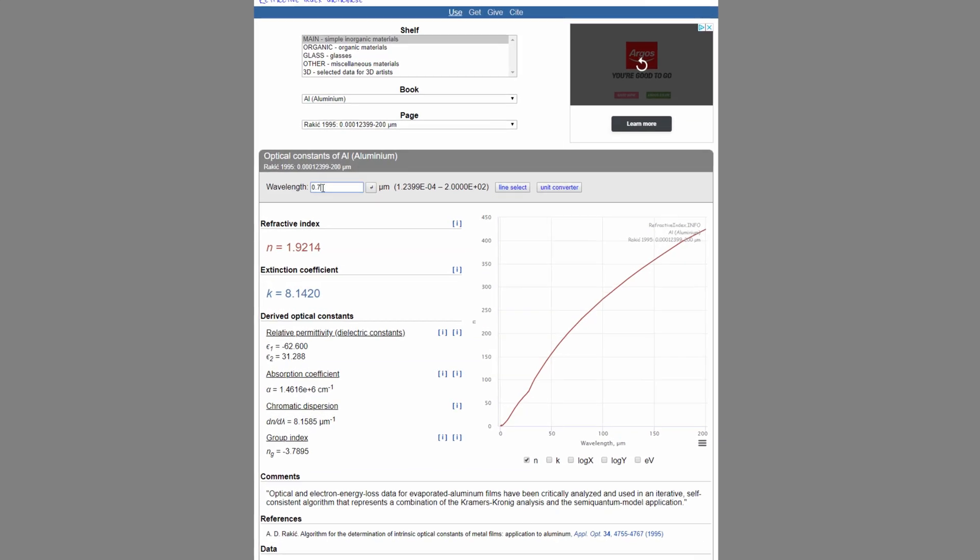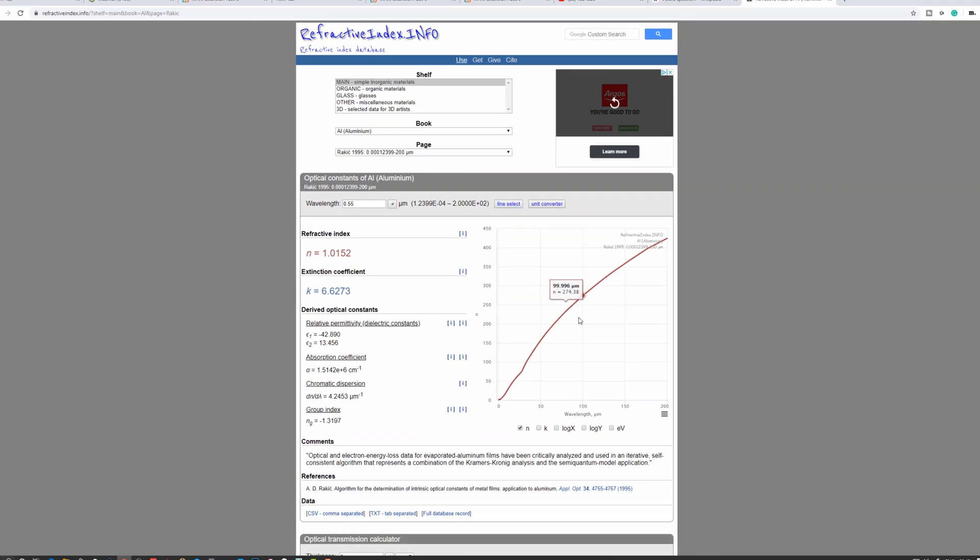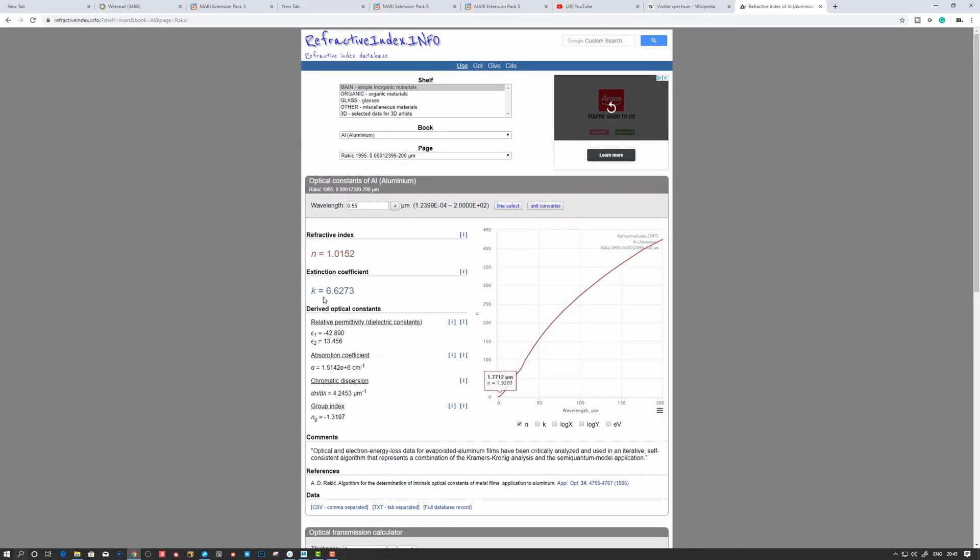And we need to do the same then for green. So let's say 550 or something, 0.55. So we need to do this red, green, and blue, and then we get the physical properties of the material. Let's take 0.45. Yeah, so that's the way we can define a material.